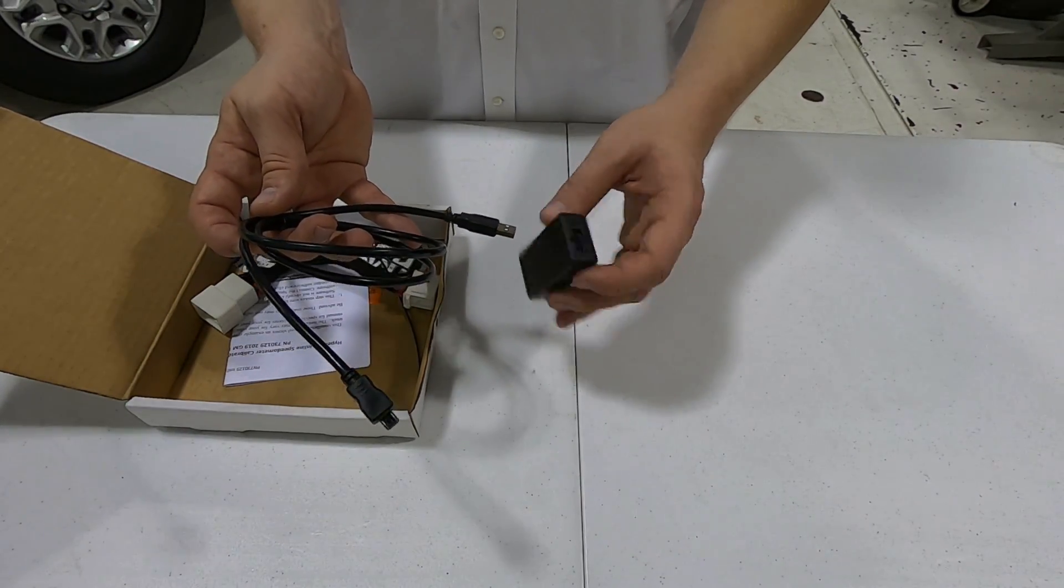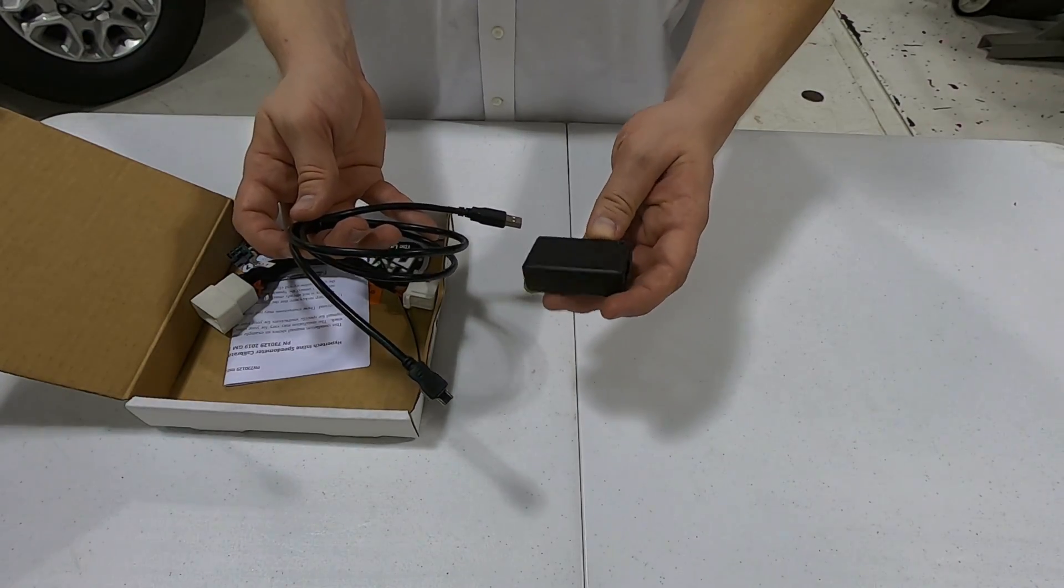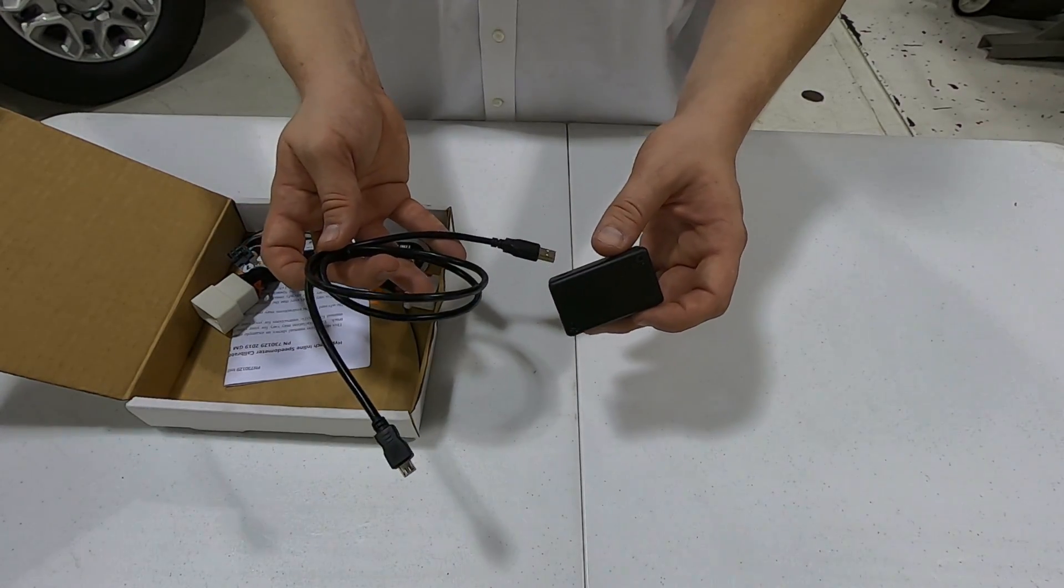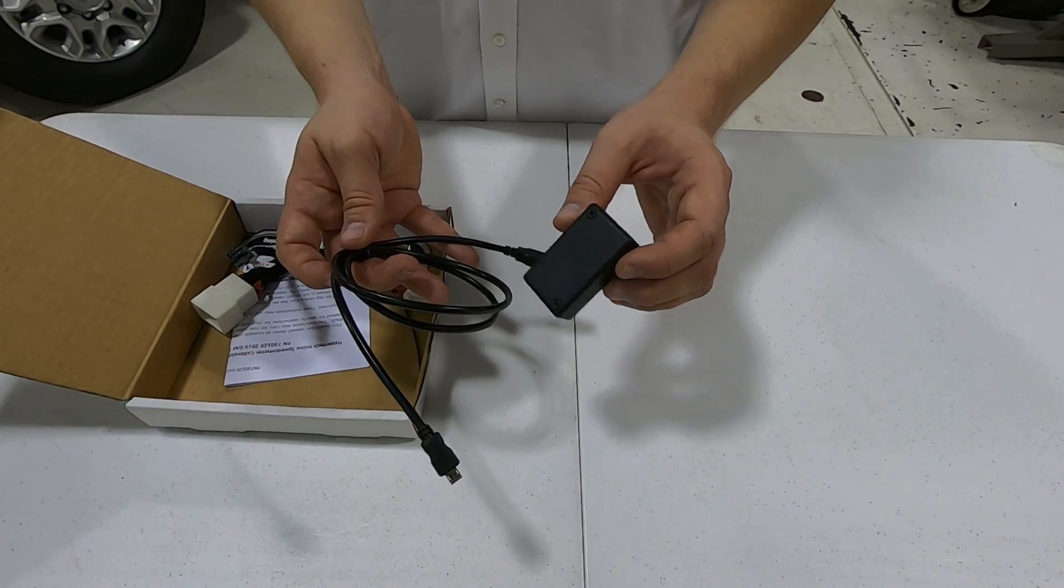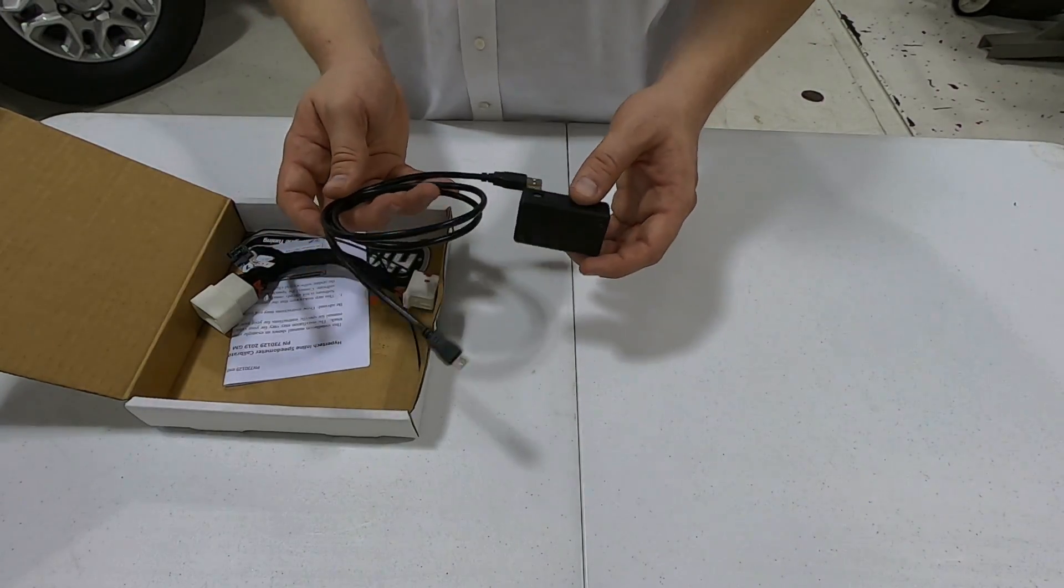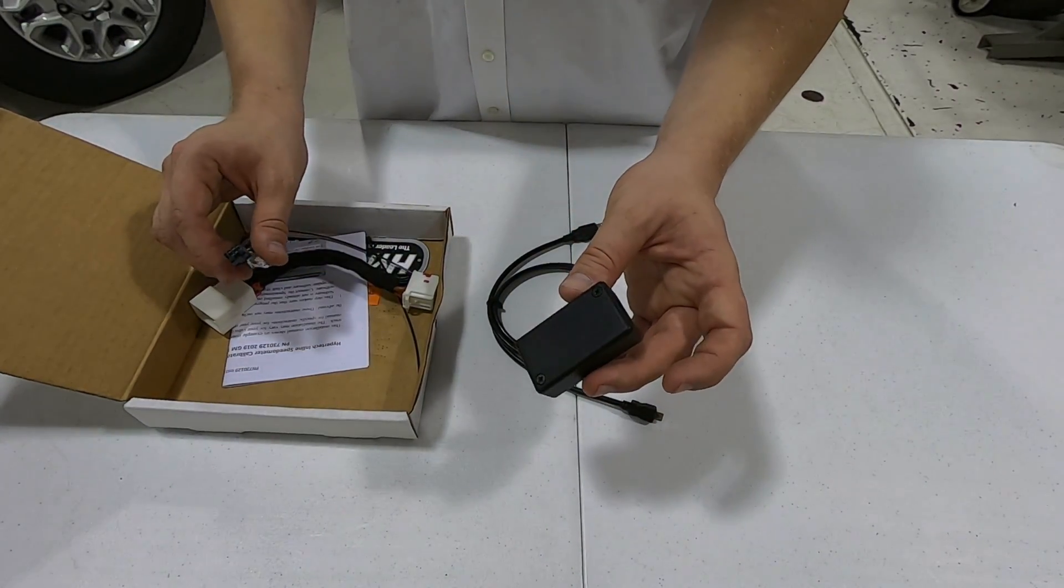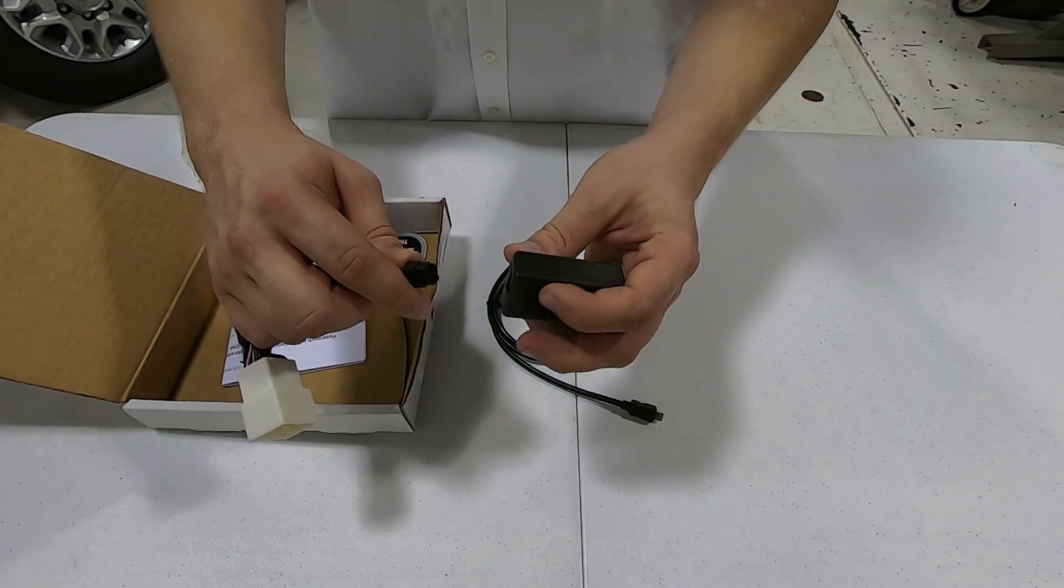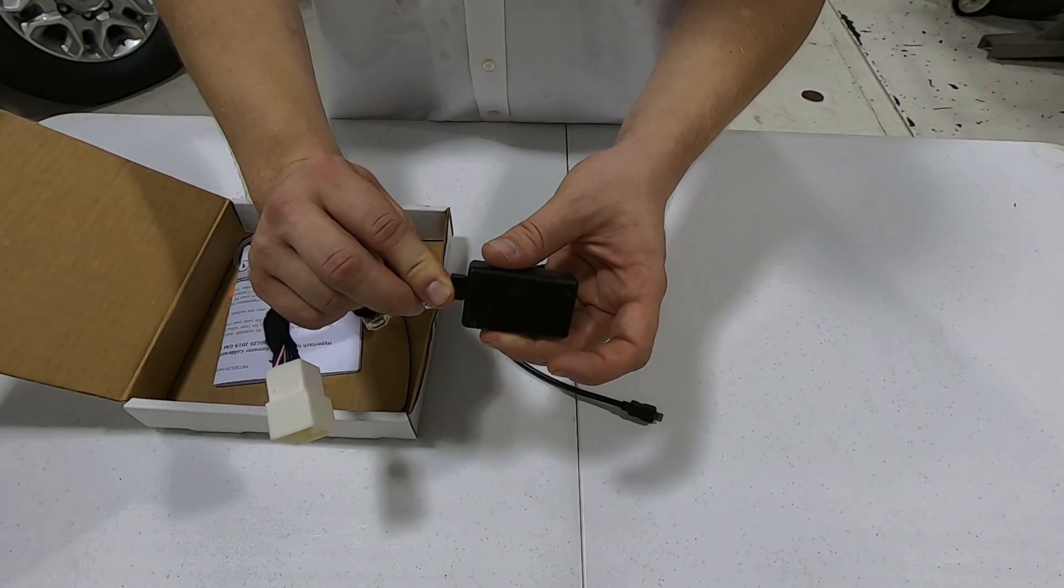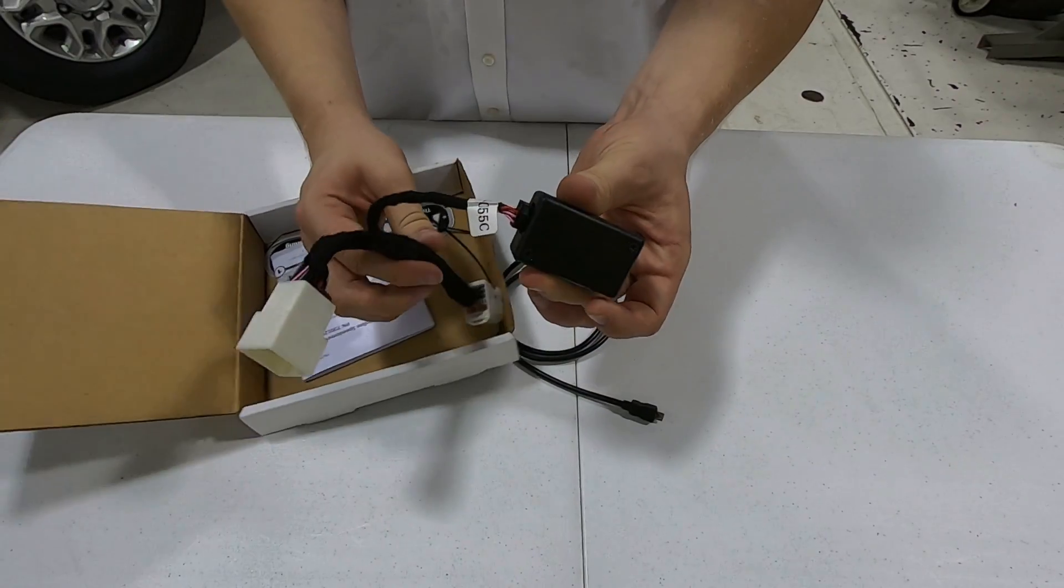You're going to plug this into your computer. Once that's downloaded, you're going to hit update and configure. You're going to put in your new tire size as well as your new gear size if you put new gears in. Then, after it's been updated, you're going to take it and plug it into our wiring harness right there.